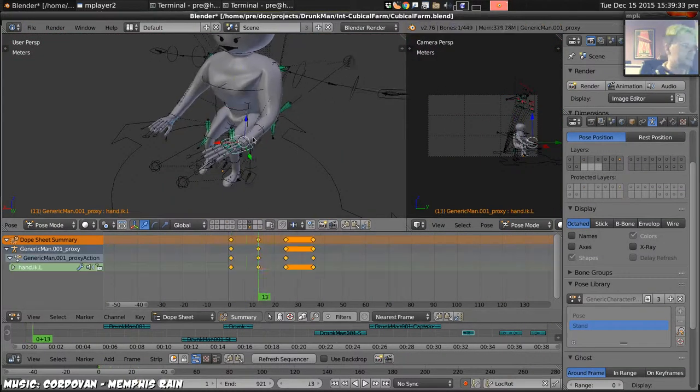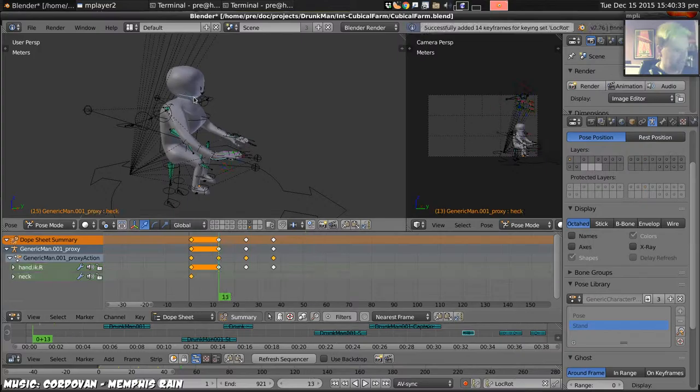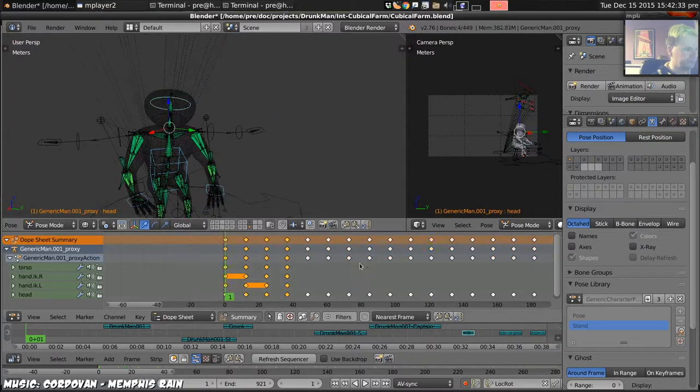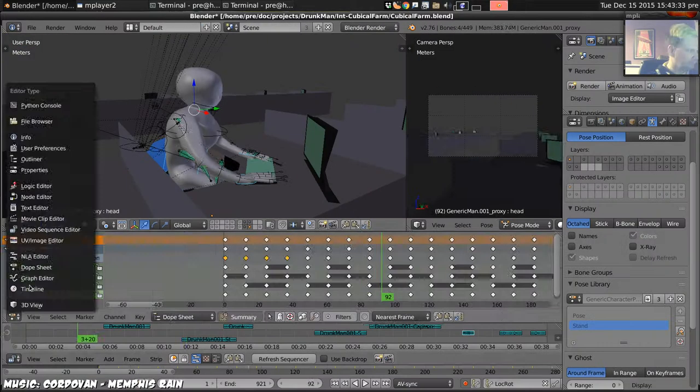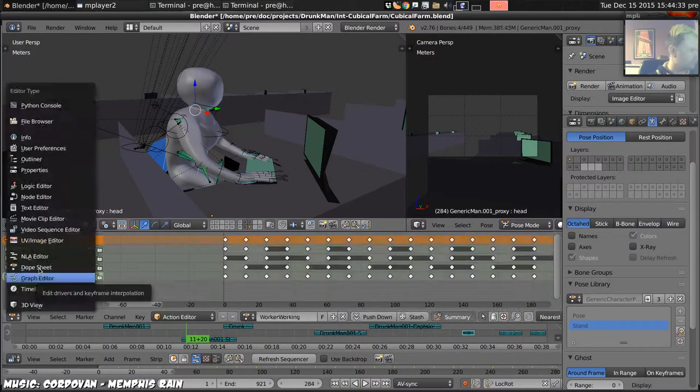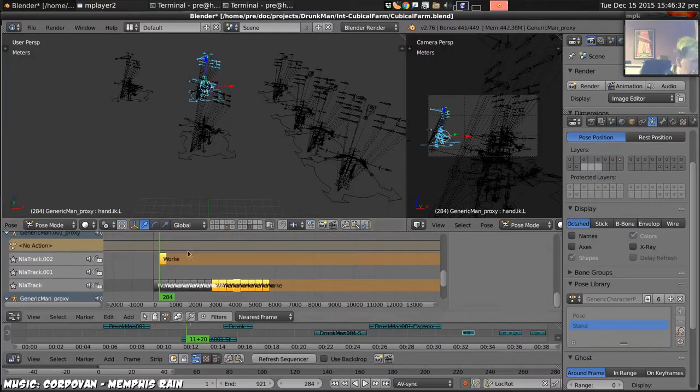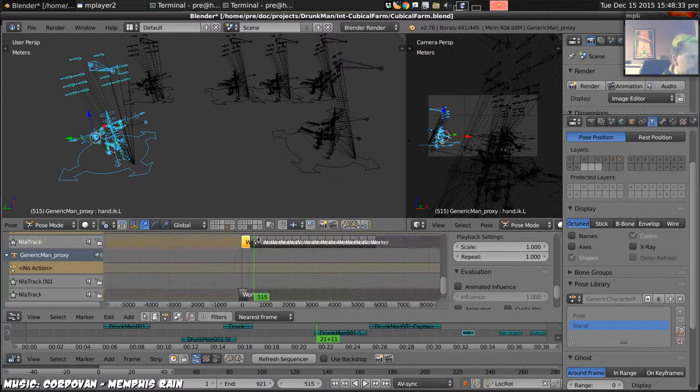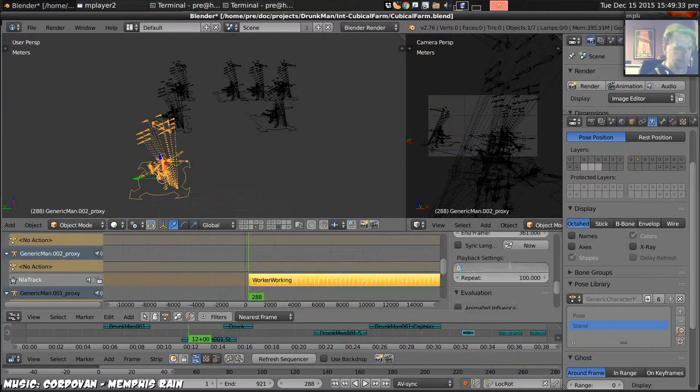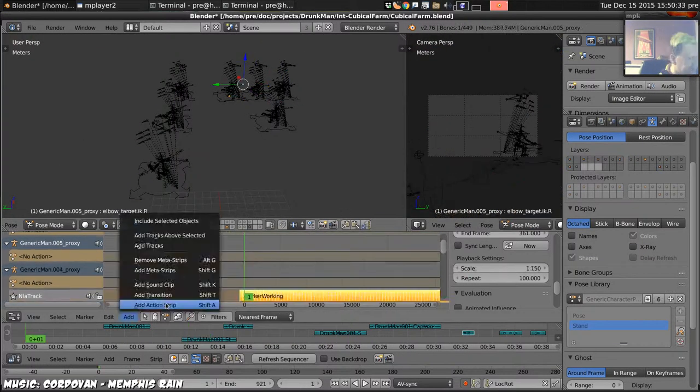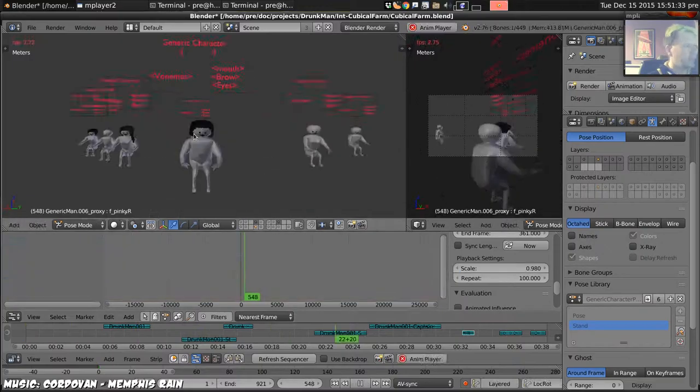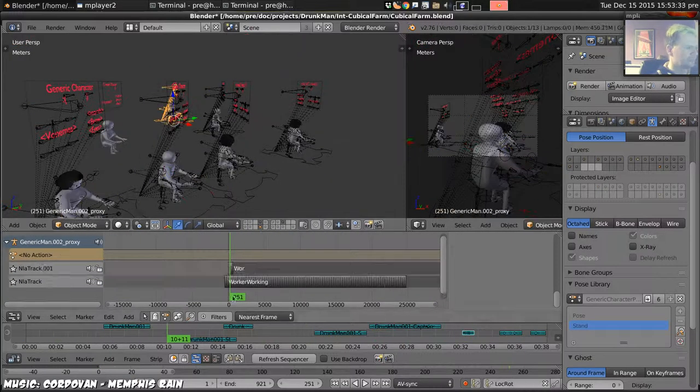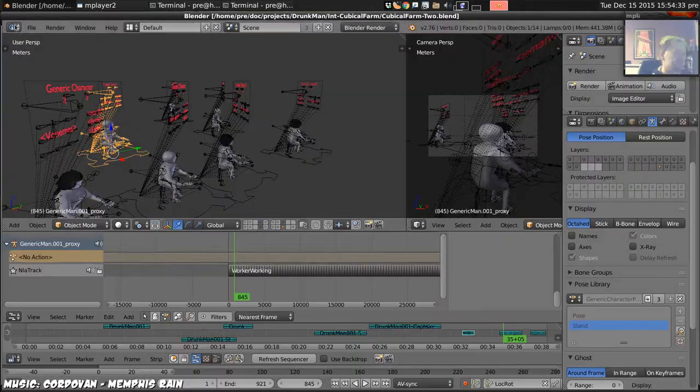Next set up some general tapping about on the computer working motion for one of the characters the worker characters and then copy that running at different speeds into each of the remaining workers.